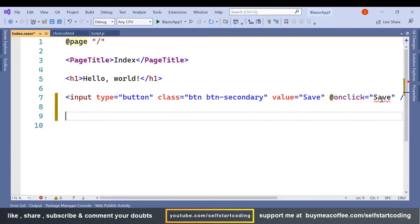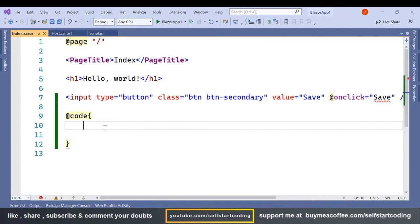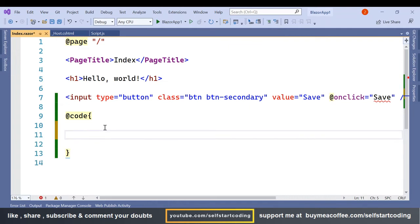So let me add the code section. Inside this code section I am going to add a simple save method.